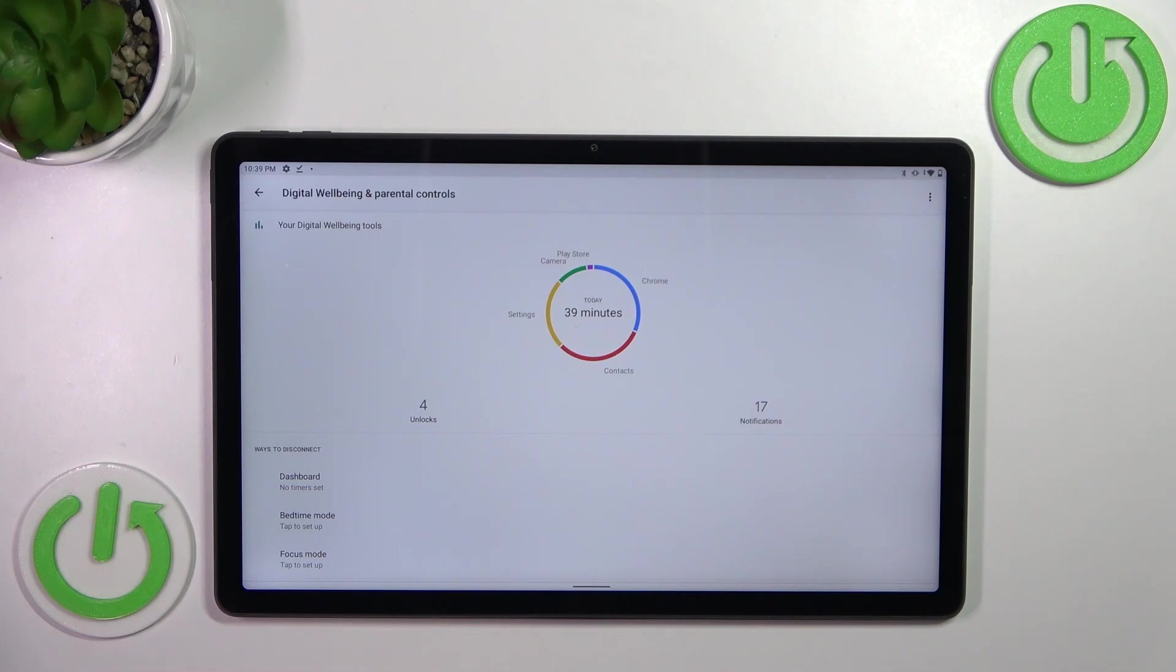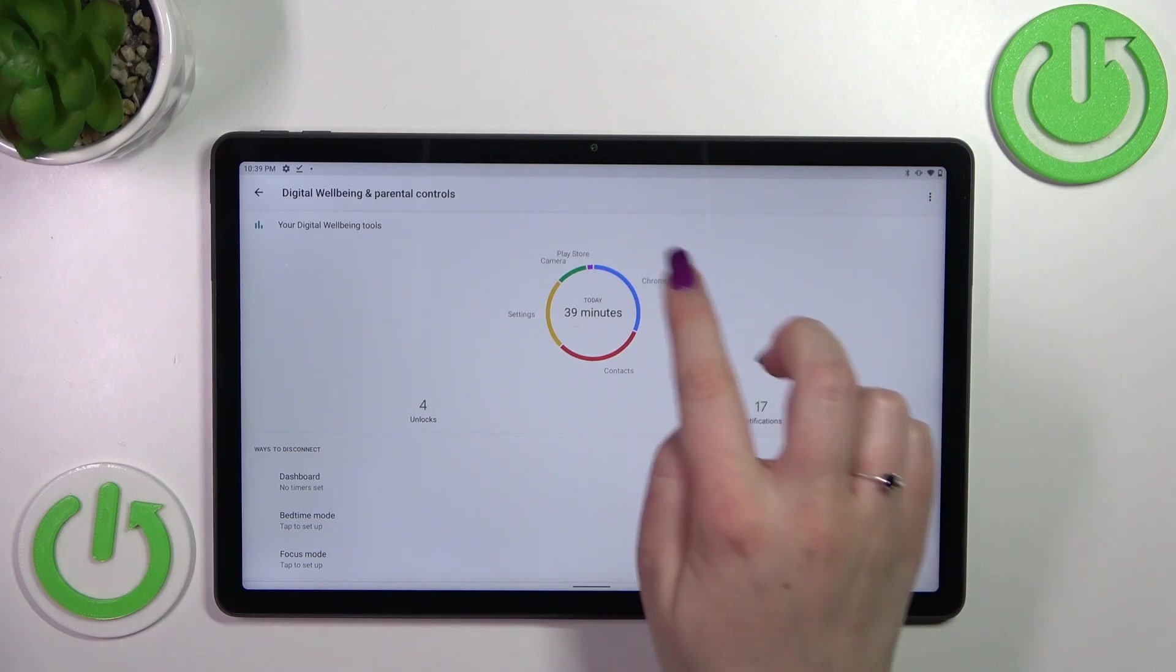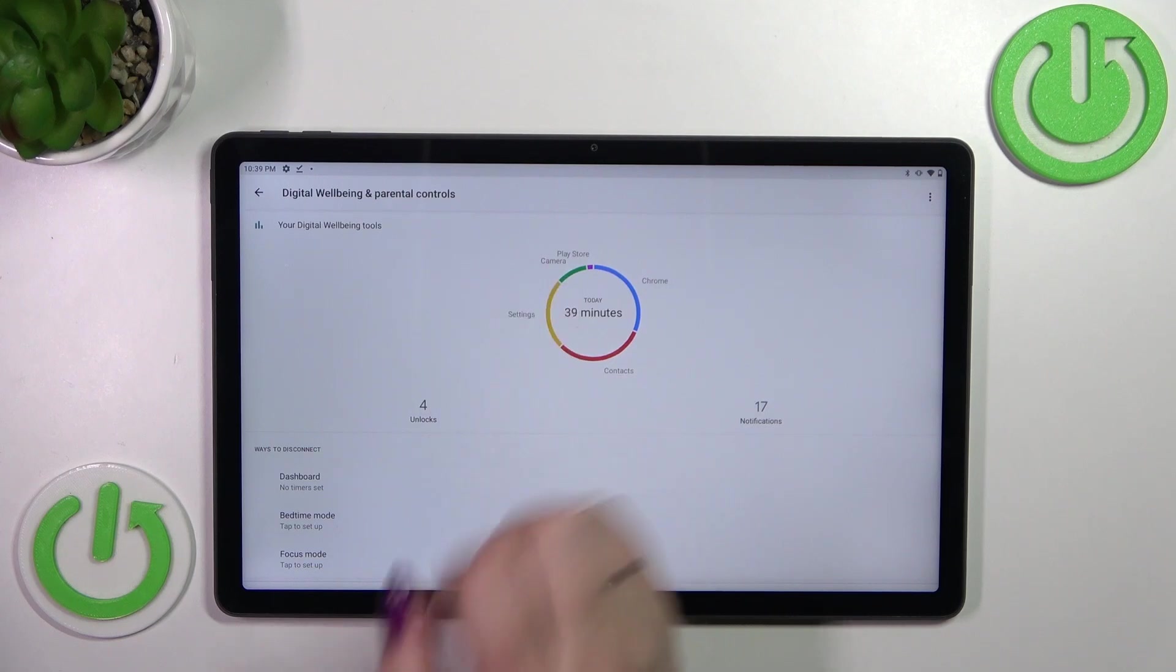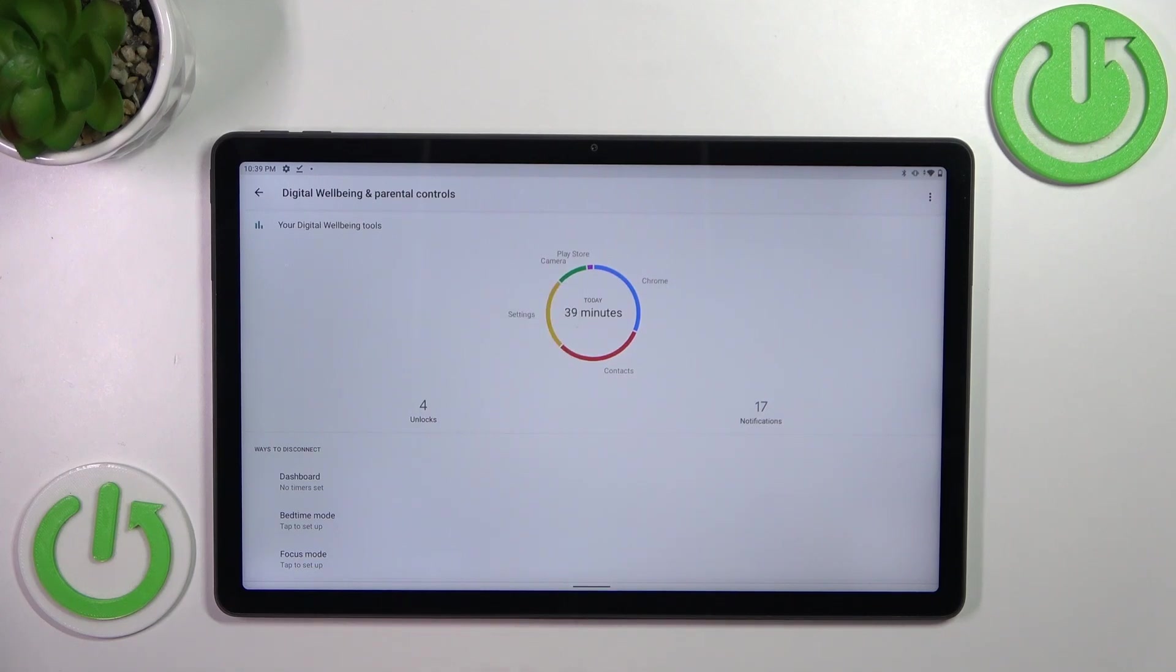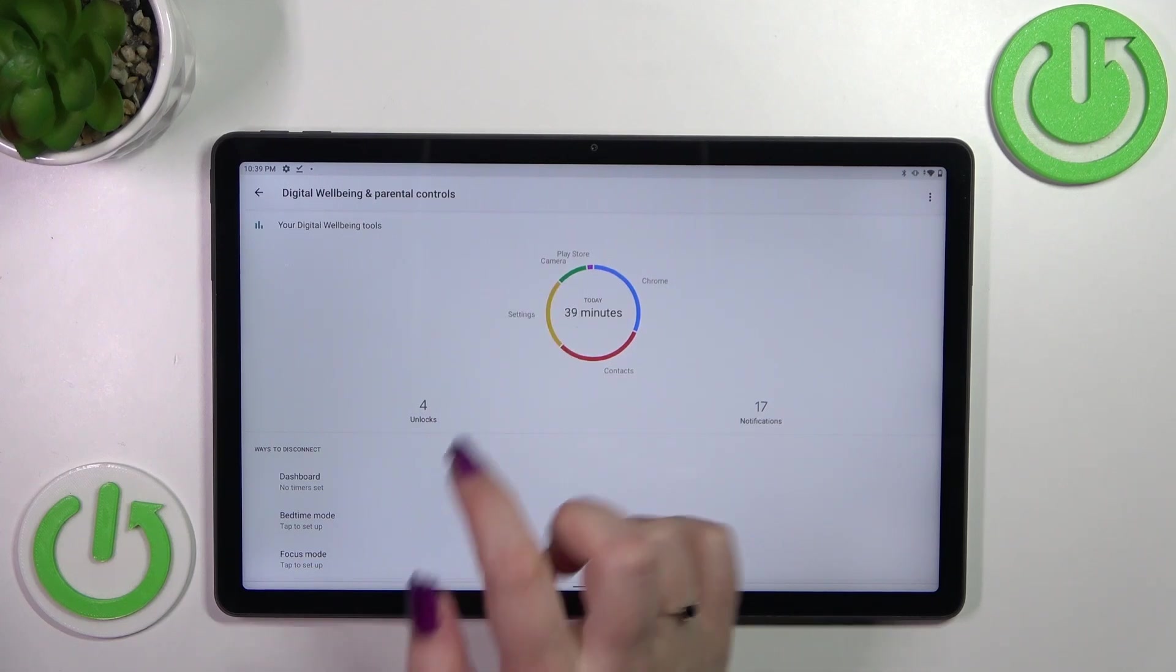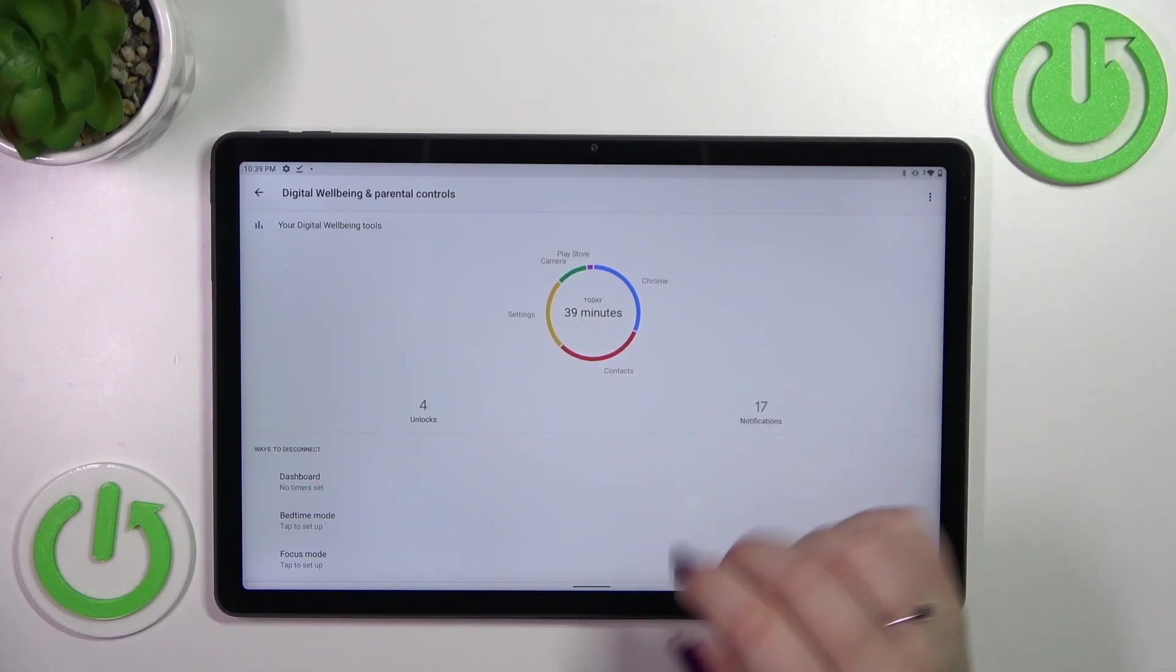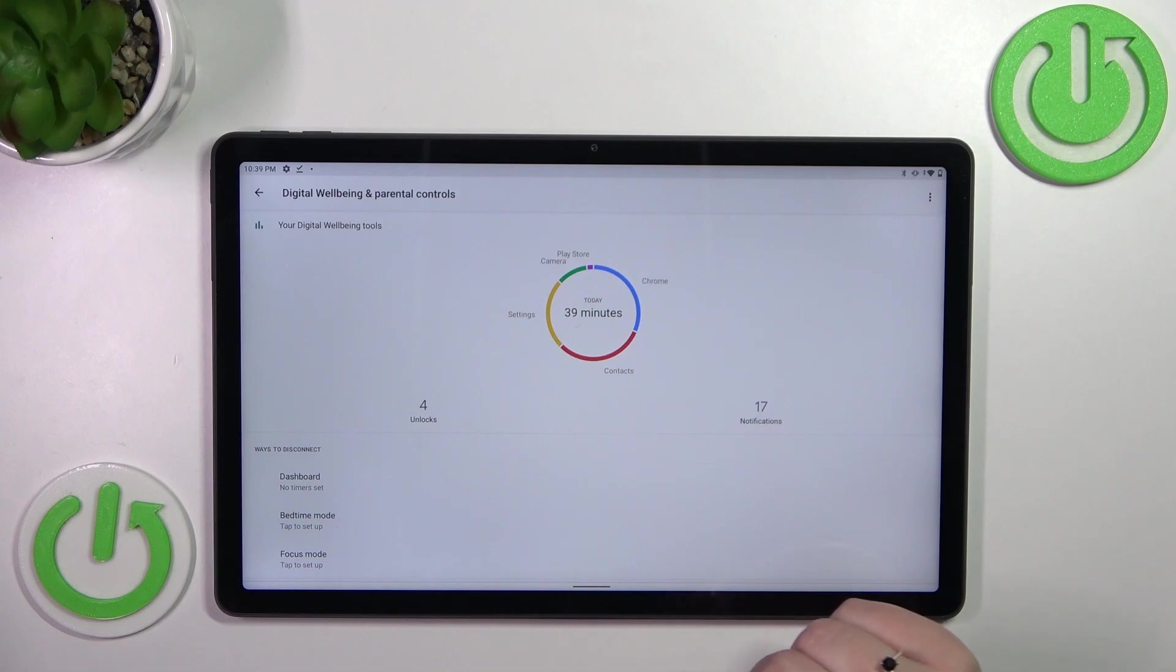As you can see, I've been using it for 39 minutes, most of the time I've spent on Chrome, Contacts, and Settings. What's more, here we've got the unlocks and notifications count.